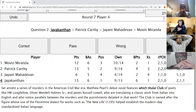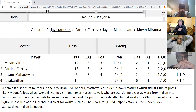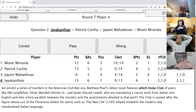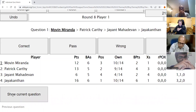Jayakantan's second direct: Set amidst a series of murders in American Civil War era, Matthew Pearl's debut novel features which titular club of poets like H.W. Longfellow, Oliver Wendell Holmes, and James Russell Lowell, who are translating a classic work from Italian into English and who notice parallels between the murders and punishments detailed in that work? The club is named after the figure whose use of the Florentine dialect helped establish the modern standardized Italian language. The answer is the Dante Club.